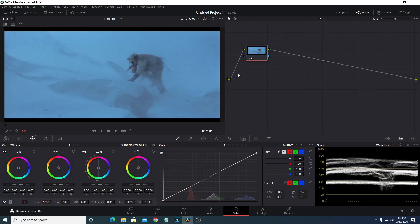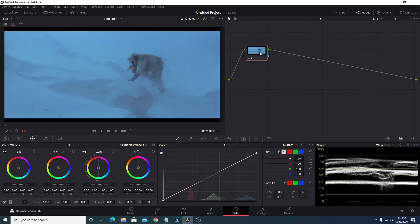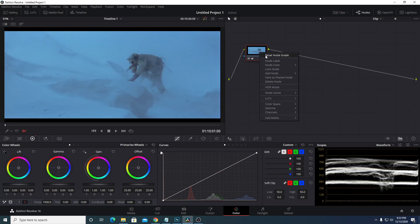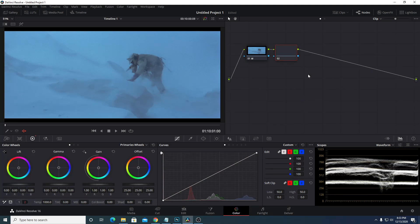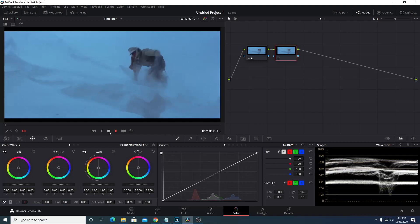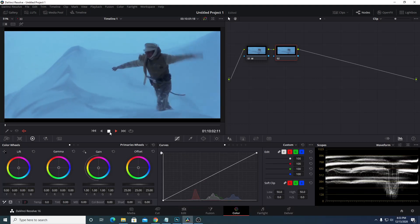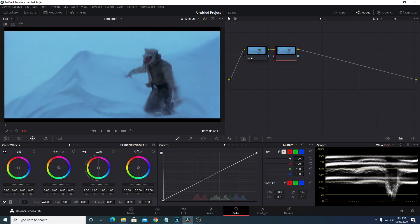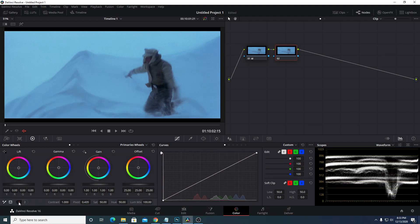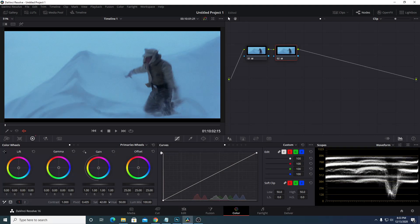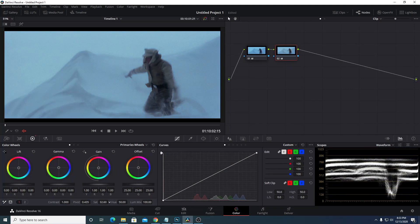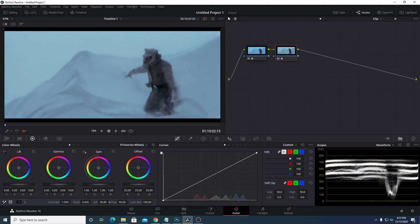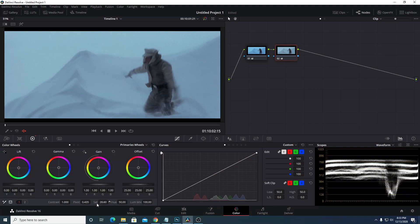So I'm going to add another node by right clicking on this node, go to add node, and then add serial. Then what I'm going to do is I'm going to switch over to the one side here and I'm just going to bring the saturation down just until it's more whitish. So maybe at about 30.